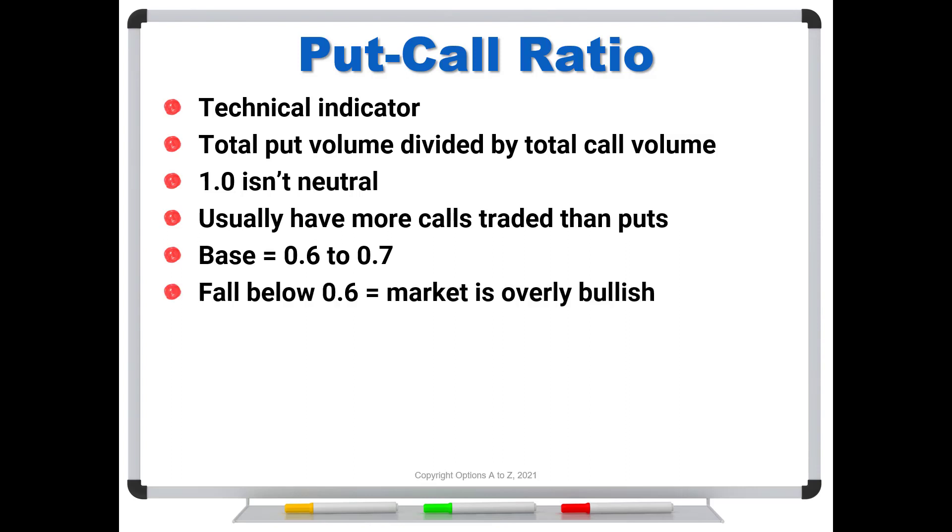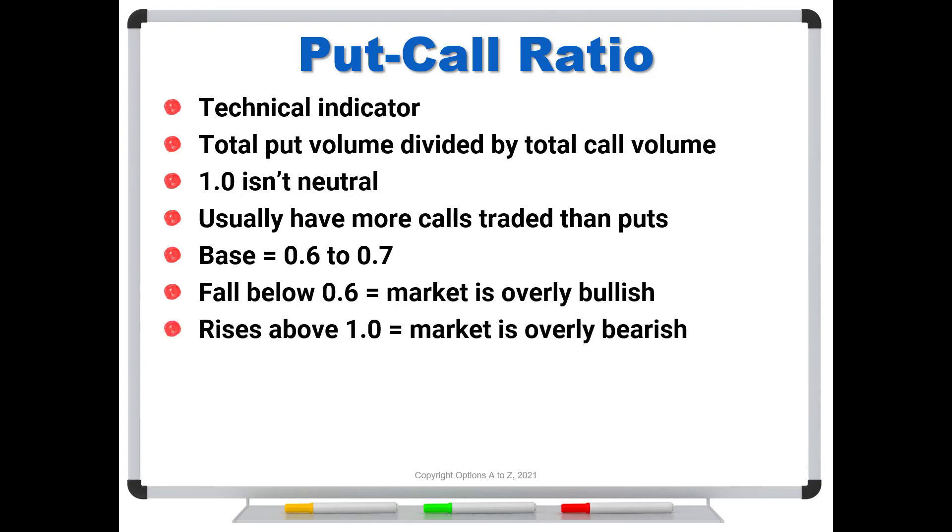So if we ever fall below 0.6, the market is becoming overly bullish. And if the indicator rises above 1.0, the market's becoming overly bearish.